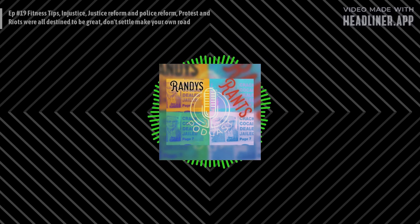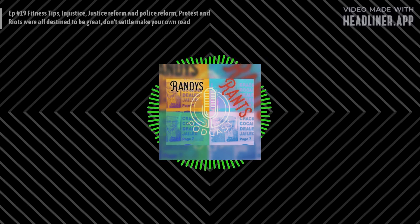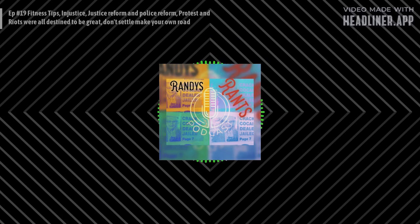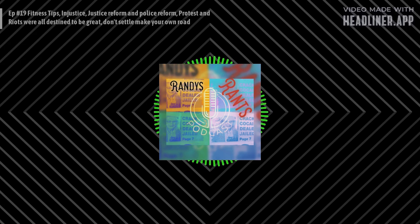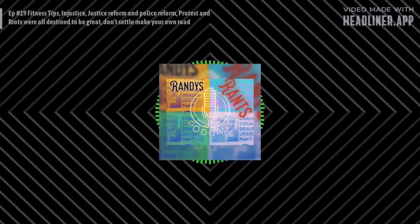Good evening, guys. Welcome to another episode of Randy's Rants. It is Monday, June 1st. Like Bone Thug says, it's the first of the month. Get up, get up, get up. I don't know the rest of the song, so don't judge me.